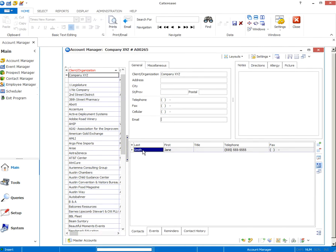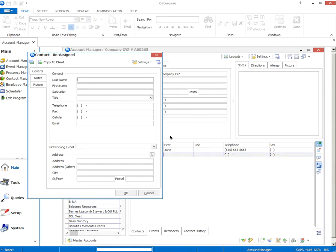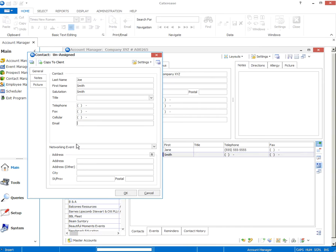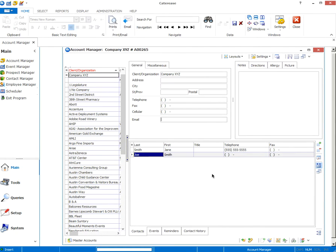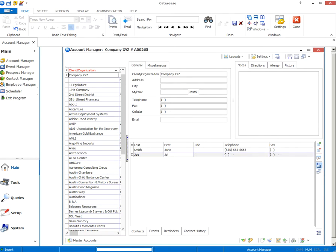Now, if I have more than one contact, perhaps there was a booking contact and then a different on-site contact, you can just continue to add more contacts here. Joe Smith, don't have a phone number but I have an email. Click OK and you'll see, oh look, I messed up. I didn't put his name right.